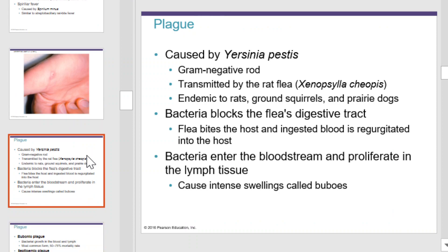The plague is caused by Yersinia pestis, a gram-negative rod, and can be transmitted by the rat flea. The rat flea is endemic to rats, ground squirrels, and prairie dogs. Close contact with rat fleas or the rats themselves can put one at risk for infection. Bacteria block the flea's digestive tract; the flea bites the host and ingested blood is regurgitated into the host. The bacteria enter the bloodstream and proliferate in the lymphatic tissue, causing intense swelling called buboes.